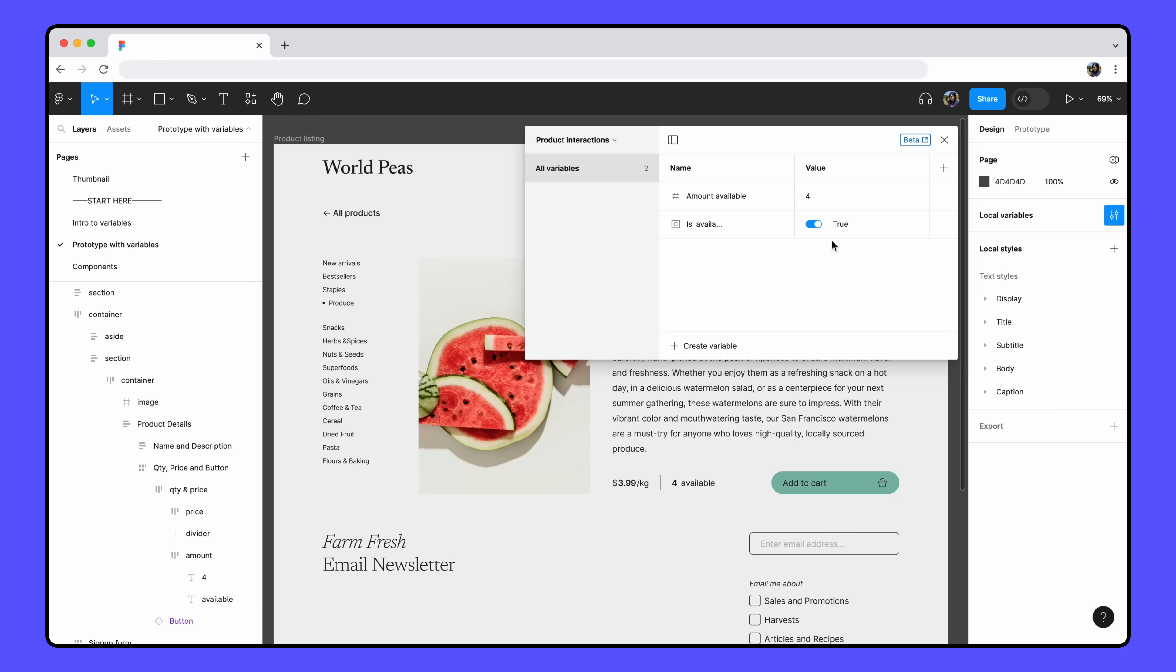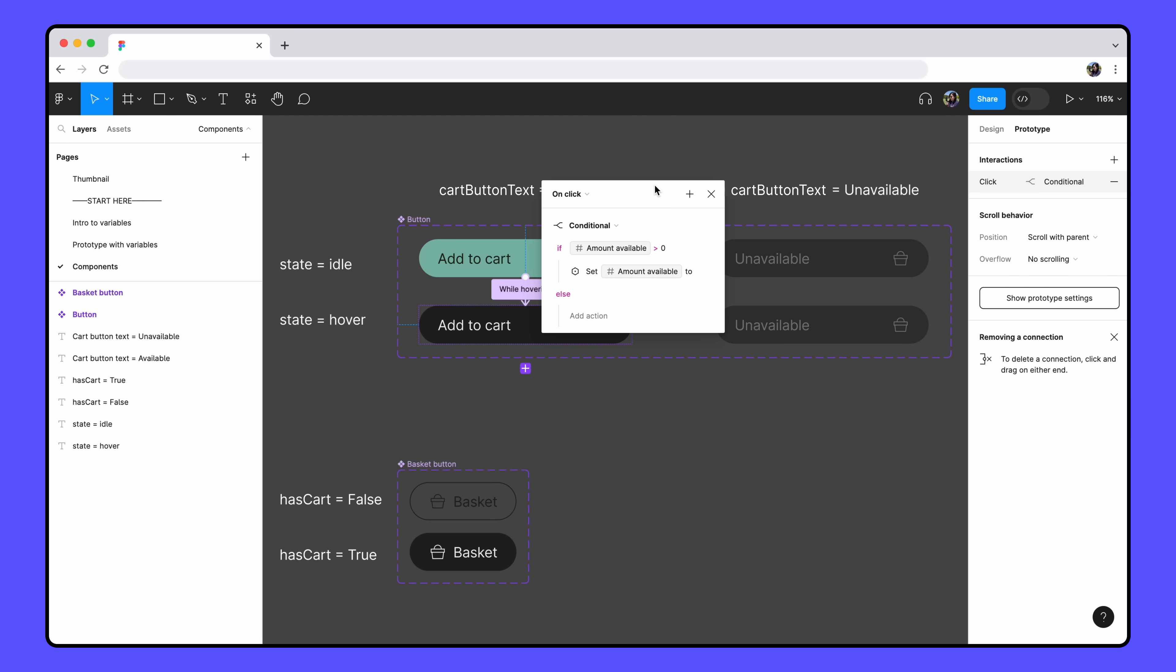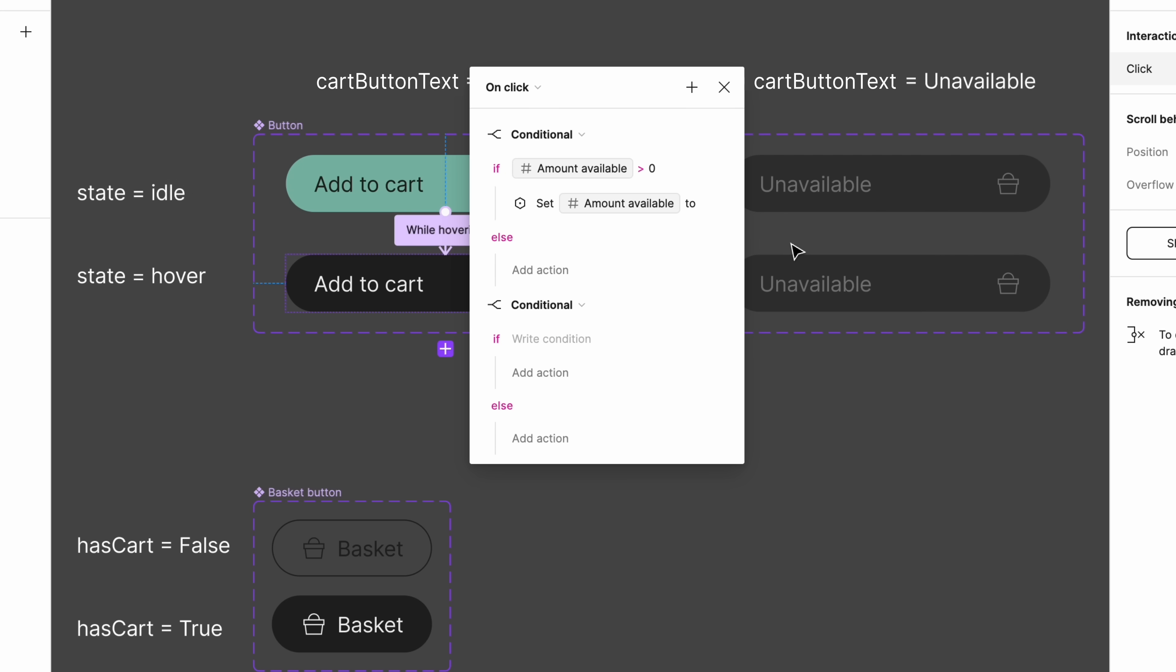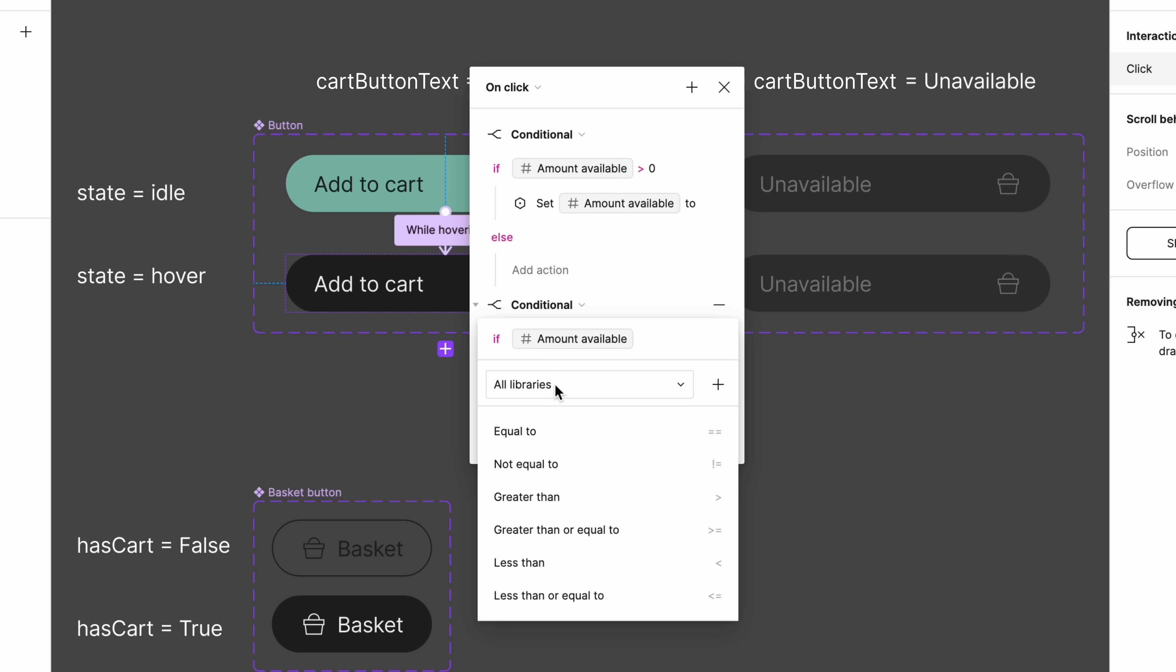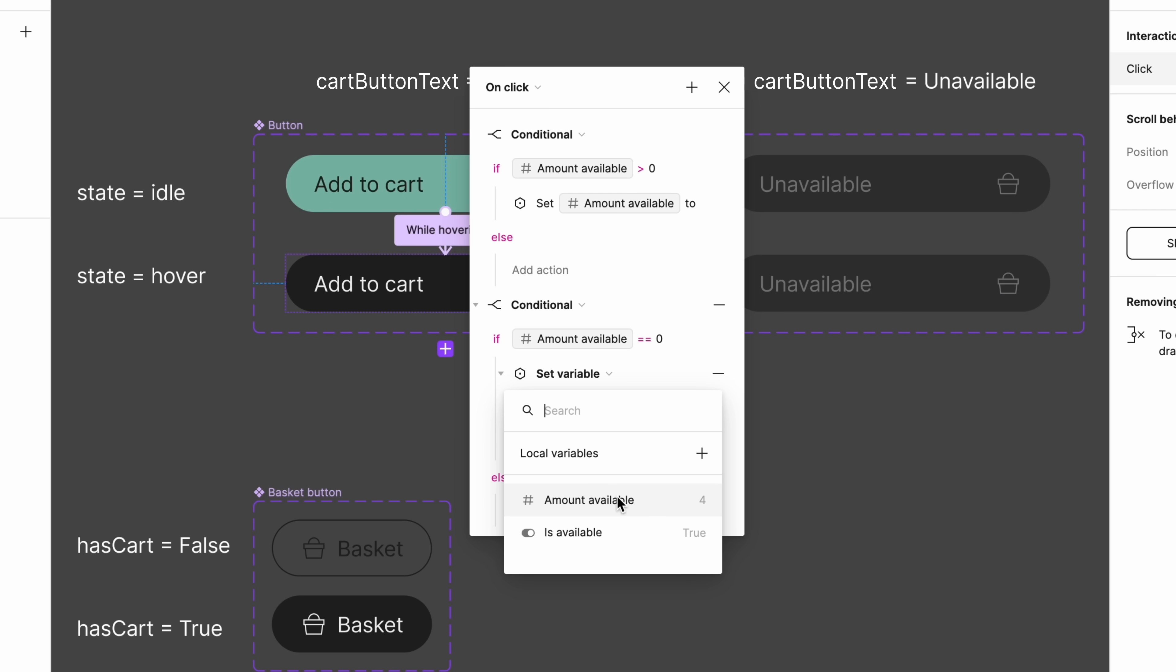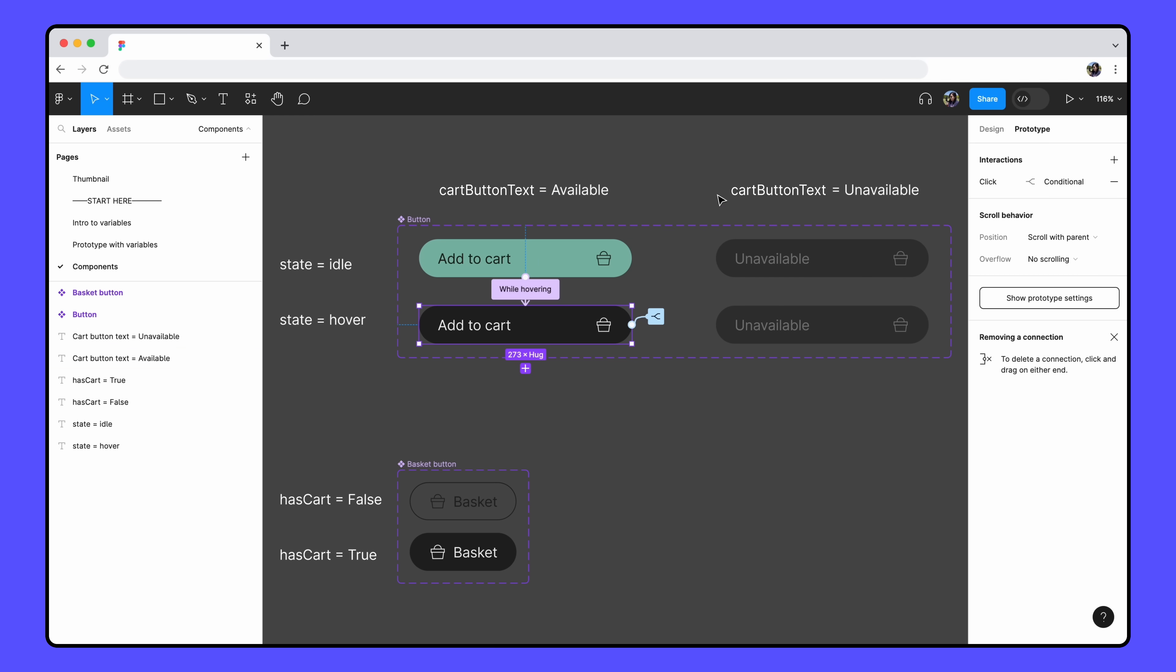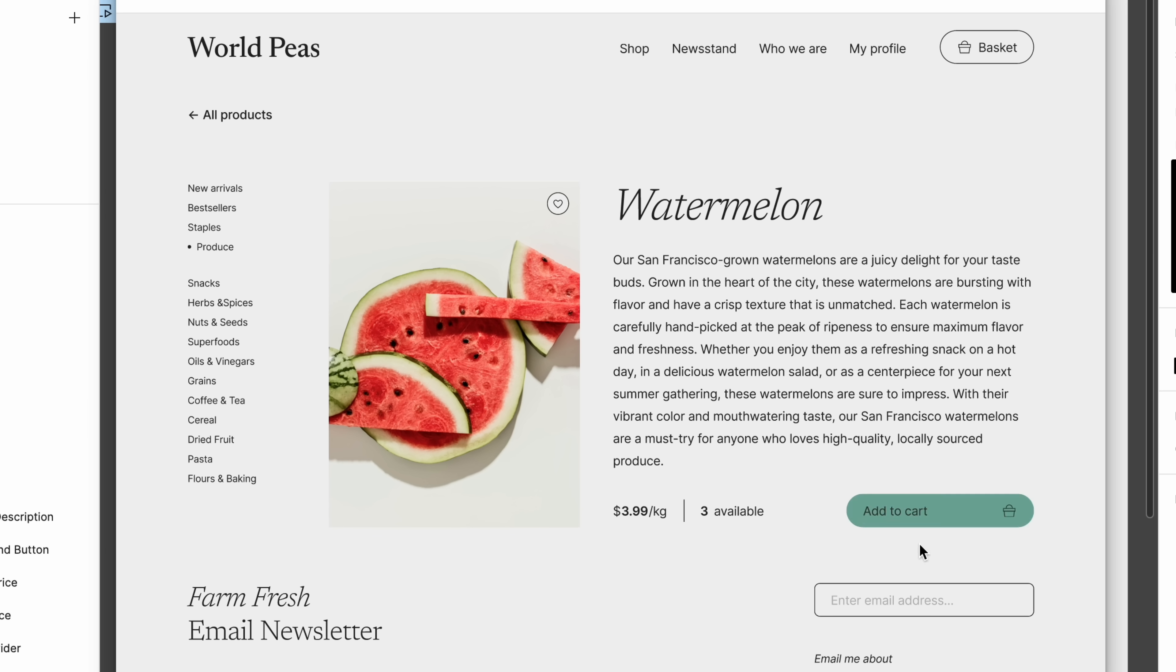We'll also bind the variable to the divider layer. Now, the layers will only be visible if the isAvailable variable is true. Let's adjust our original prototype interaction again to add in this new functionality. The text layer should only disappear once we run out of watermelons or when amountAvailable equals zero. Click the plus icon to add another conditional action on the interaction. If the amountAvailable equals zero, then set the isAvailable variable to false. We can leave the else action blank. Let's preview our prototype again to confirm that now once we hit zero available watermelons, the text layer disappears. Looks like it.